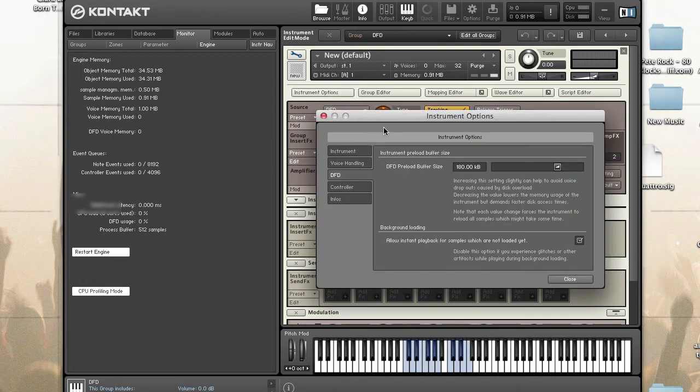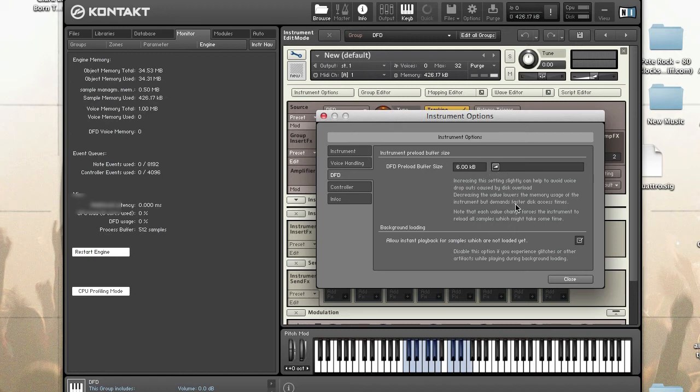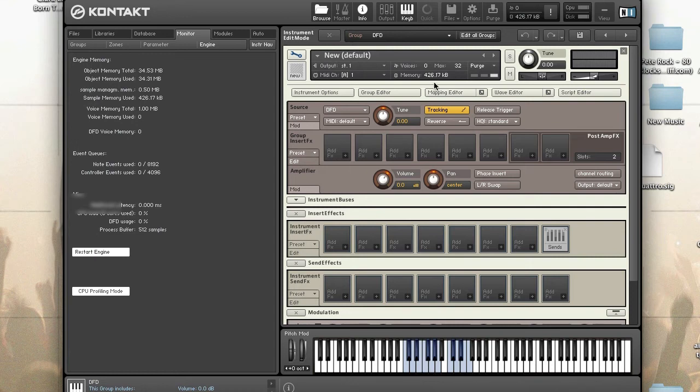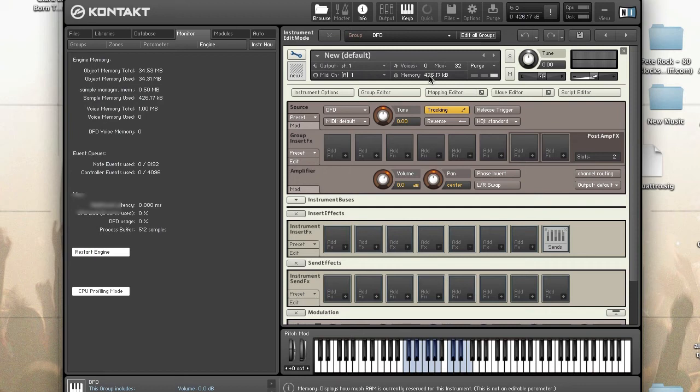Now let's take a look at what happens if you decrease the preload buffer size. Let's take it down to the minimum which is 6 KB. You instantly saw the memory decrease by a lot. It went down from megabytes to kilobytes. This uses more disk and less memory. Keep in mind that this lowers the memory usage of the instrument but requires that you have a fast hard drive because your disk will have to work harder and faster.